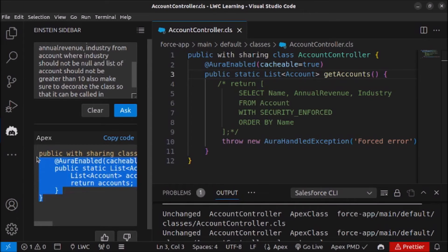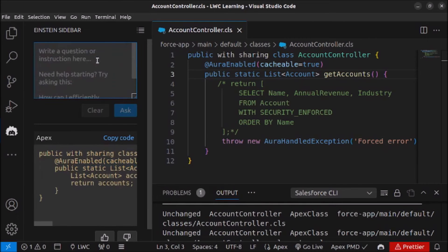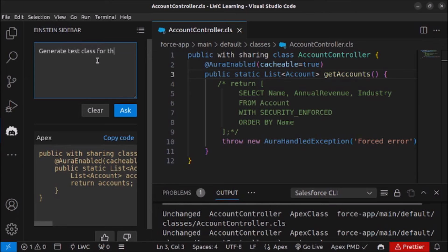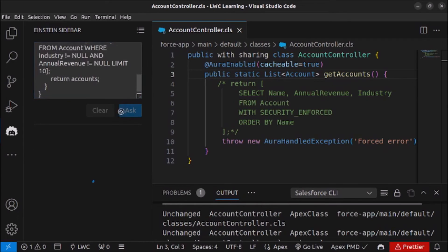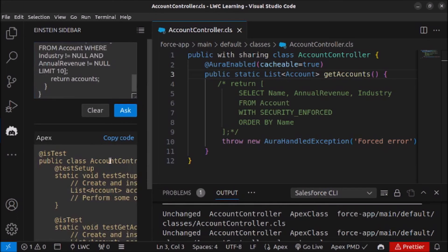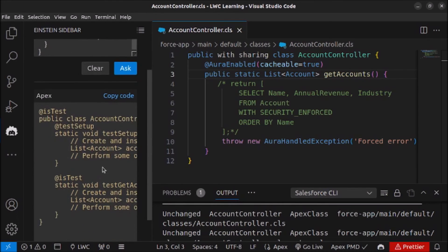Now let's copy this code and ask Einstein for Developer to generate the test class for it as well. I will write a prompt saying generate test class, paste the Apex code, and ask Einstein for Developer to generate the test classes.